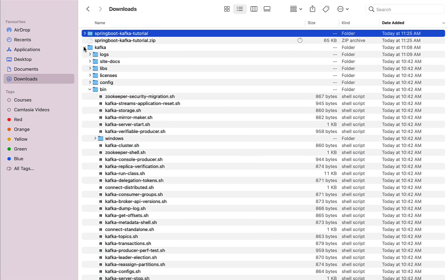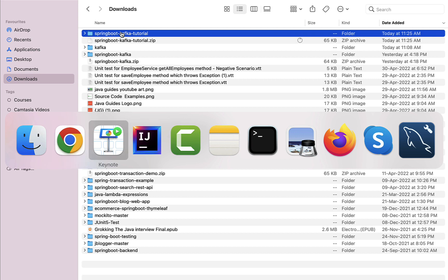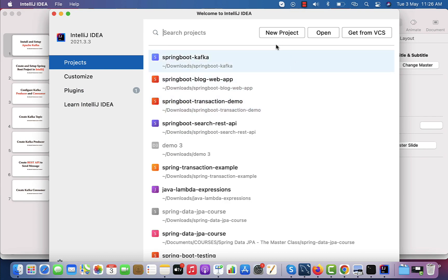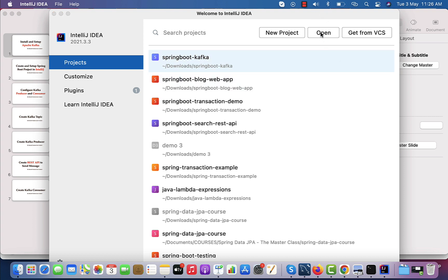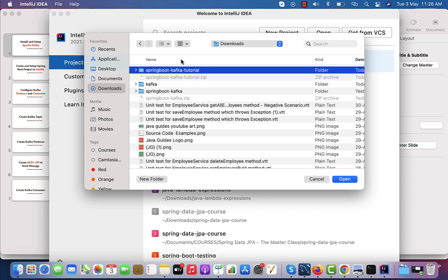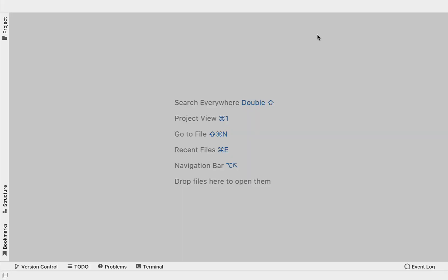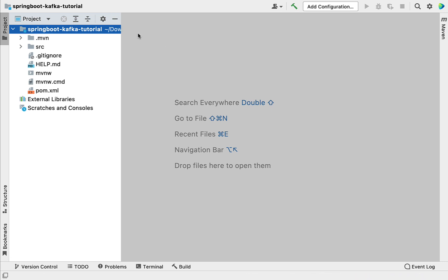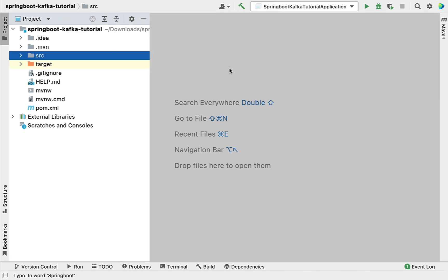Once you extract the ZIP folder, open IntelliJ IDEA. Here you can see a couple of options: New Project, Open, and Get from VCS. We are going to open the existing Spring Boot project in IntelliJ IDEA, so click on Open. Then go to the location where your Spring Boot application was downloaded — in my case the Downloads folder — choose the spring-boot-kafka-tutorial project and click Open. This will open the Spring Boot application in IntelliJ IDEA.